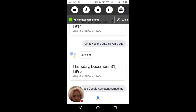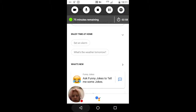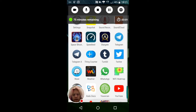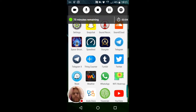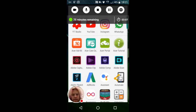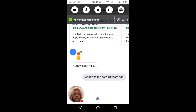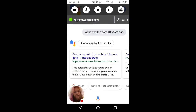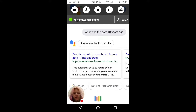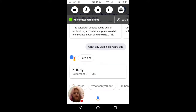Let's try completely closing and reopening the app. What was the date 18 years ago? These are the top results. It must have fixed itself — that's interesting. Still not giving useful information. What day was it 18 years ago? There we go — now it's glitching at me again.